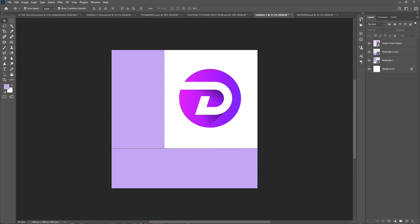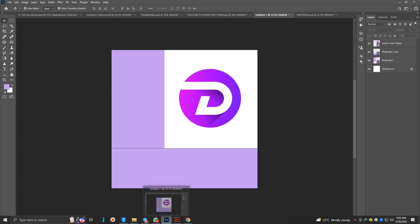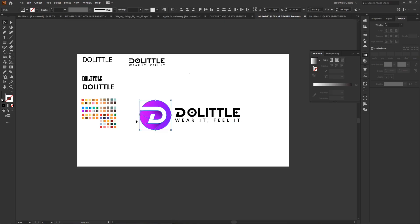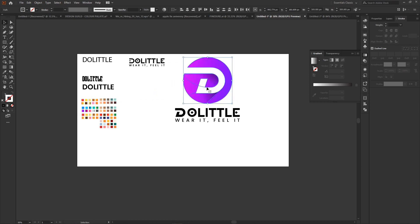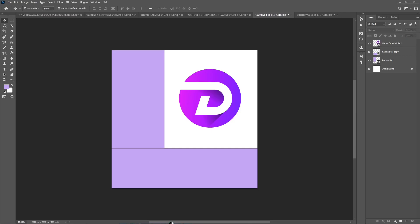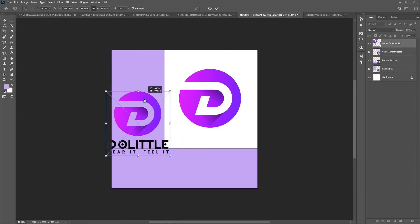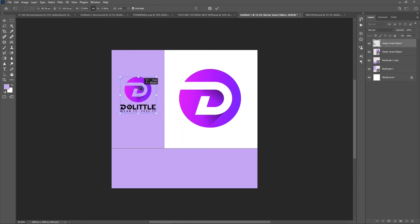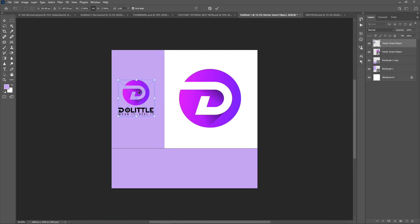The next section is for the logo and the name beneath it. We're going to pull the logo above, make it a little bit larger, then select both of them and pull them inside that space. So we have the logo and the name in it — see how simple that is.